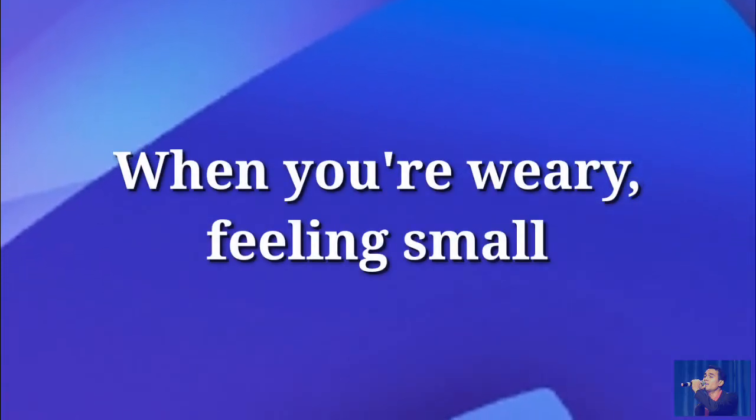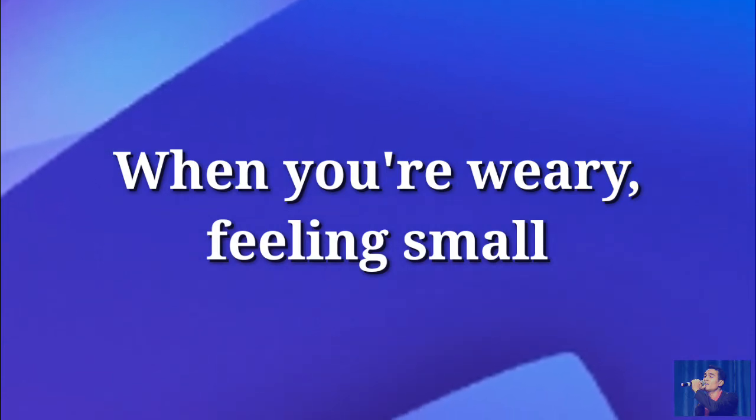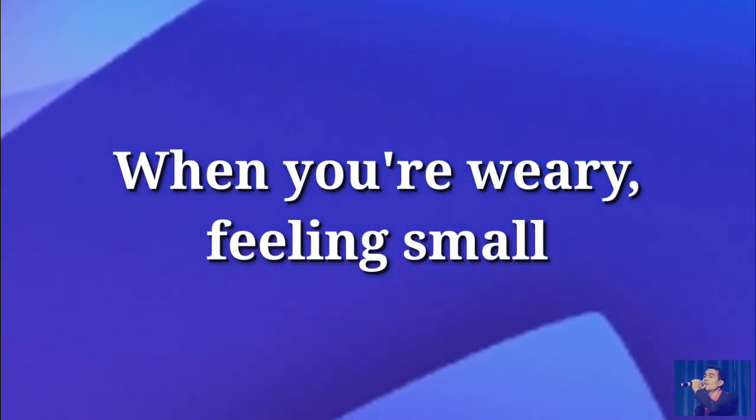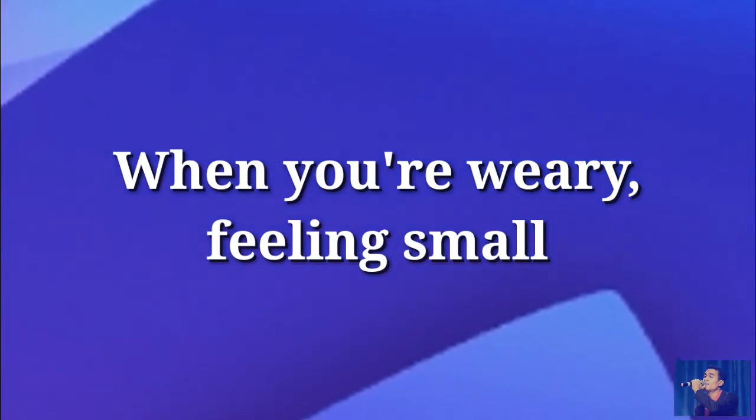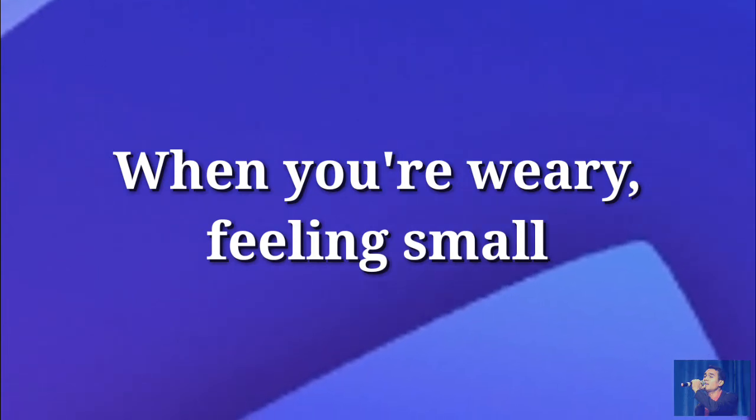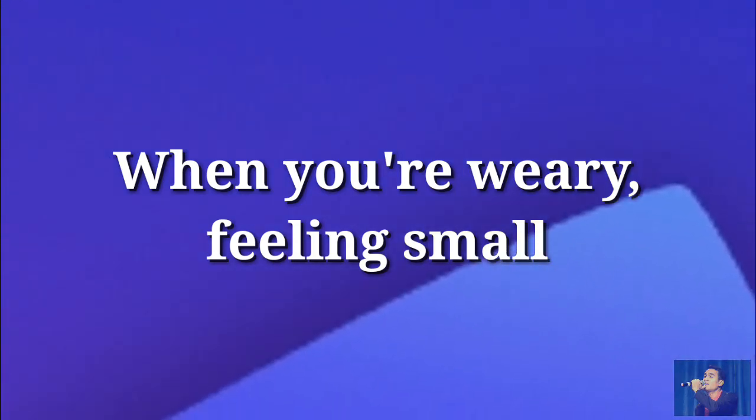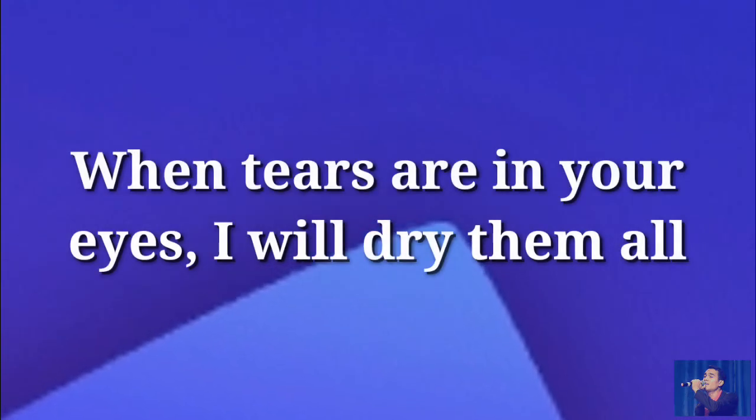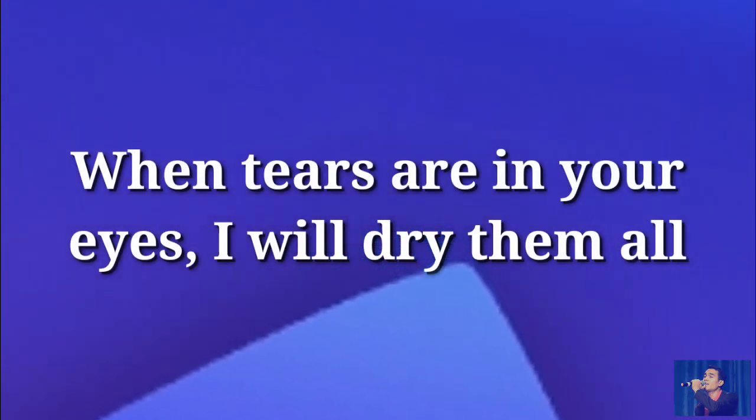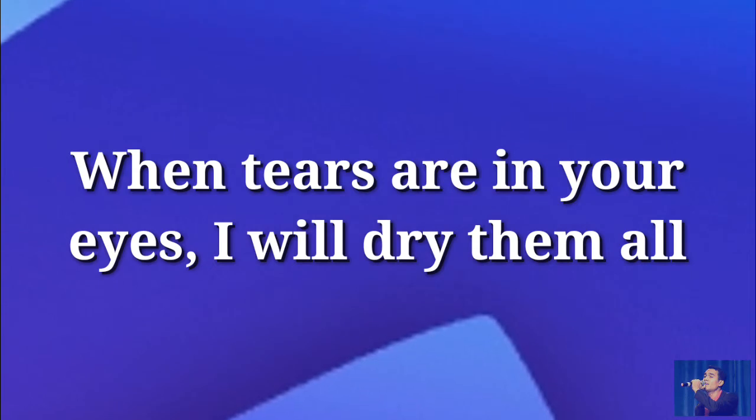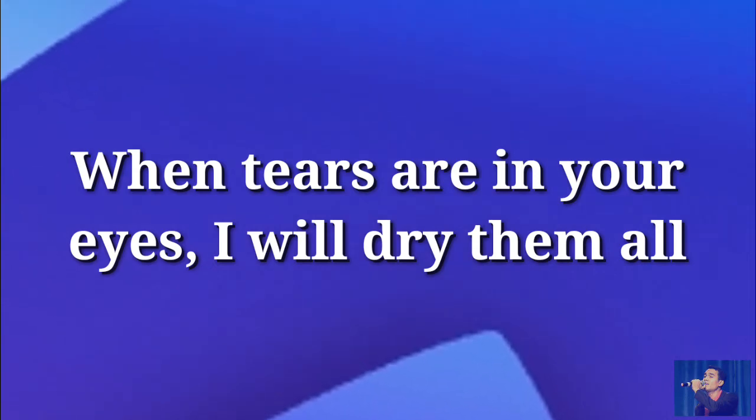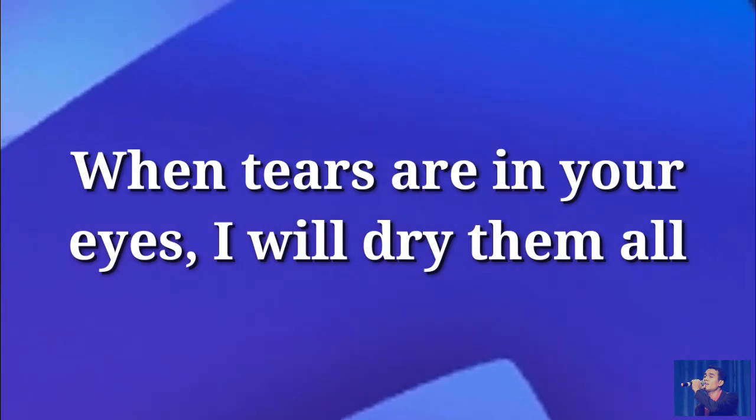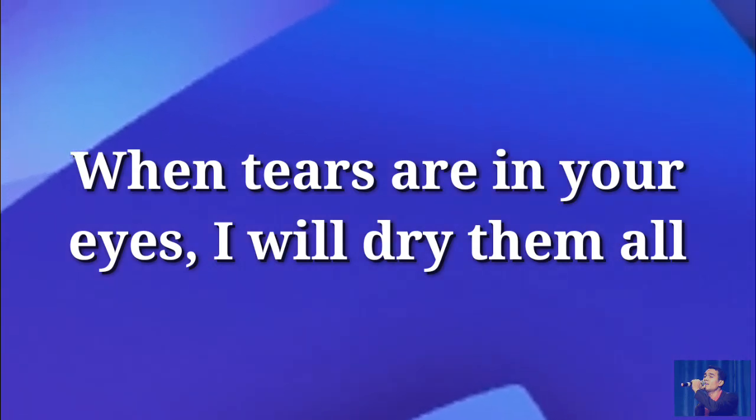When you're weary, you're feeling small. When tears are in your eyes, I will dry them all.